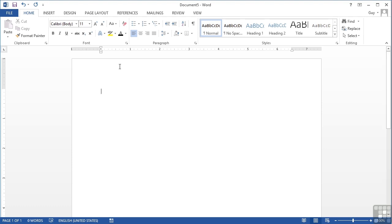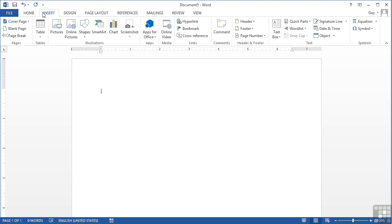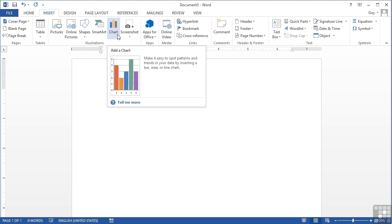So if we take a blank document and choose the insert ribbon, chart has its own option here on the illustrations group.